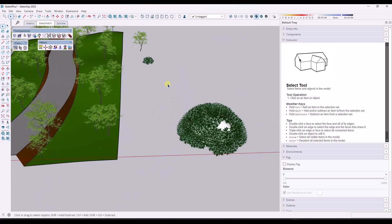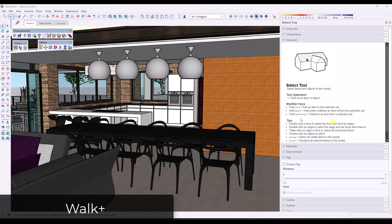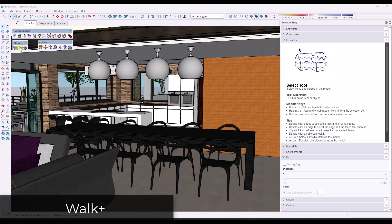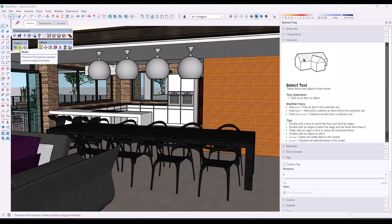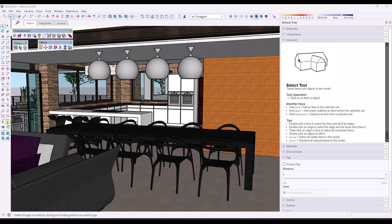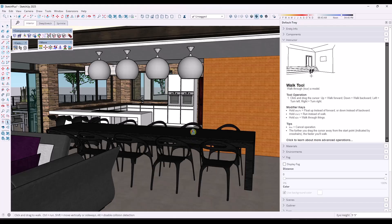All right. So next up, we've got a couple improvements to their camera functions. So the first is a tool called Walk Plus. And what Walk Plus does is it's kind of like the walk around tool that you can find in the large tool set.